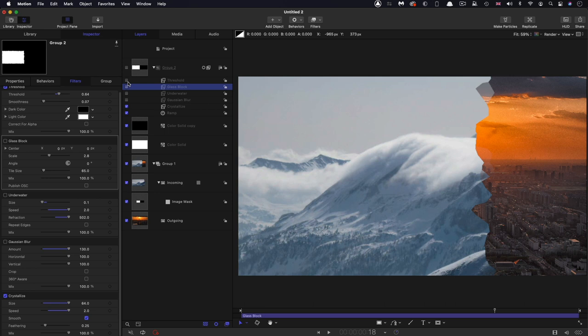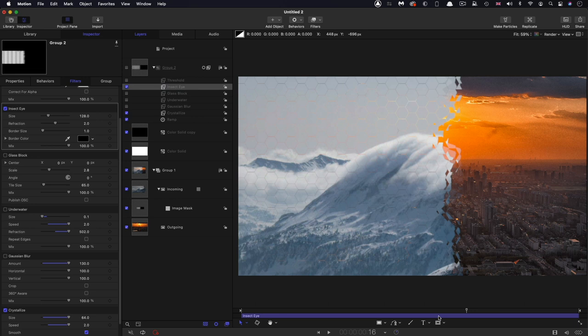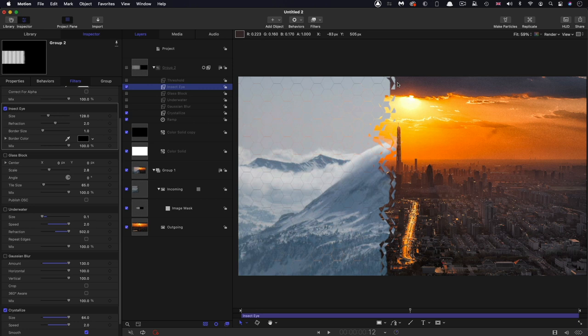Turn that off, turn off threshold. Let's also try distortion. And I do like this one a lot is insect eye. And you can see, that's given us this nice sort of rough edge. So together with that crystallize, it's made it much less uniform.